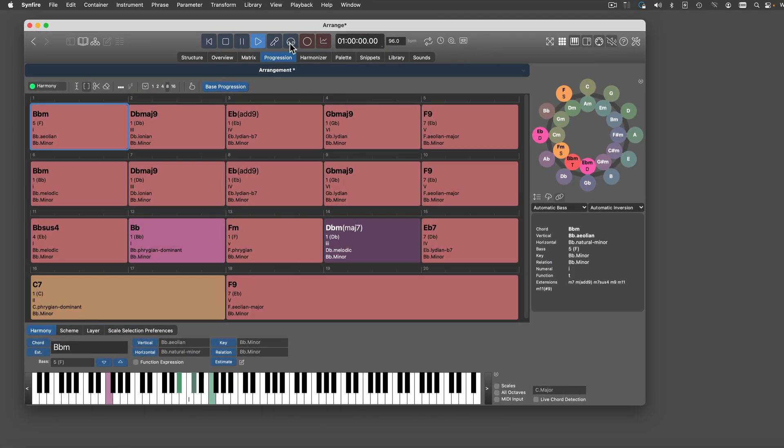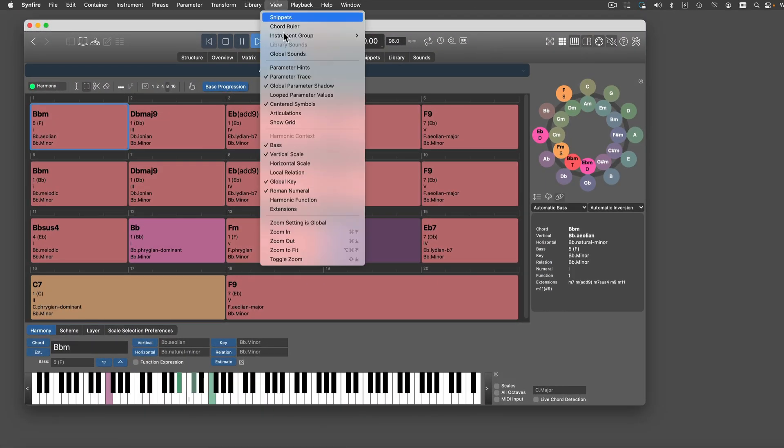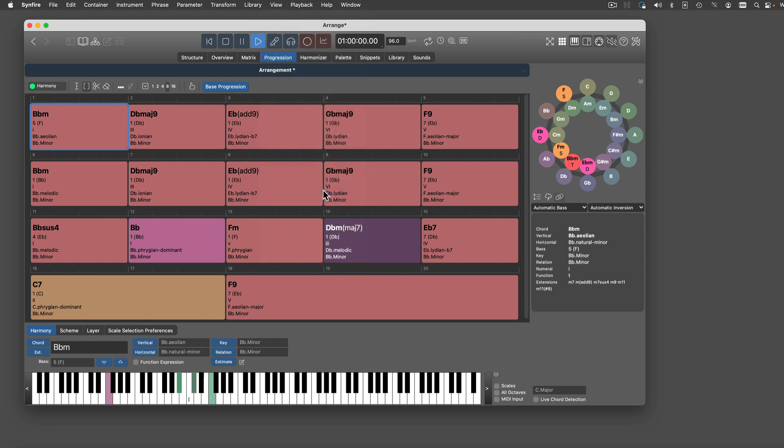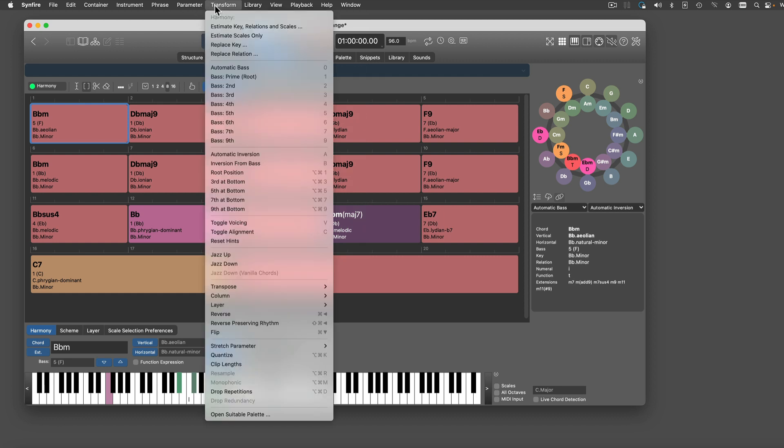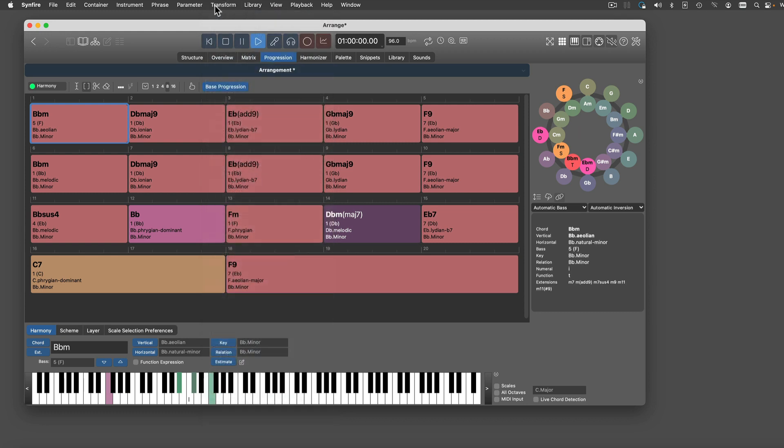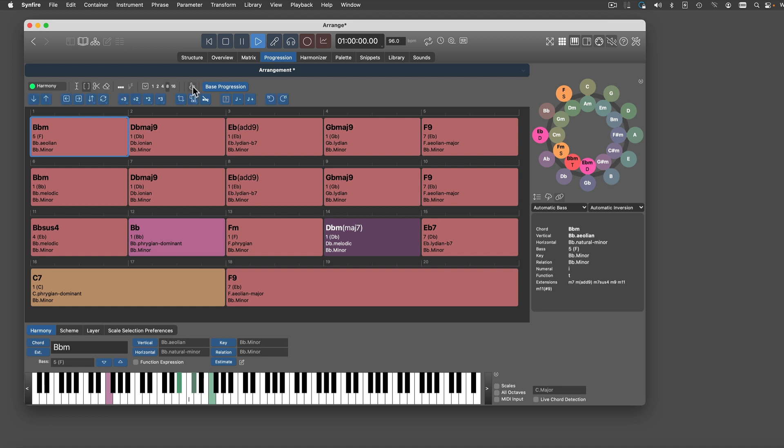On the view menu, you can select which details you want to see in the progression view. All edit commands are listed on the Transform menu. The click board offers convenient shortcuts for some.